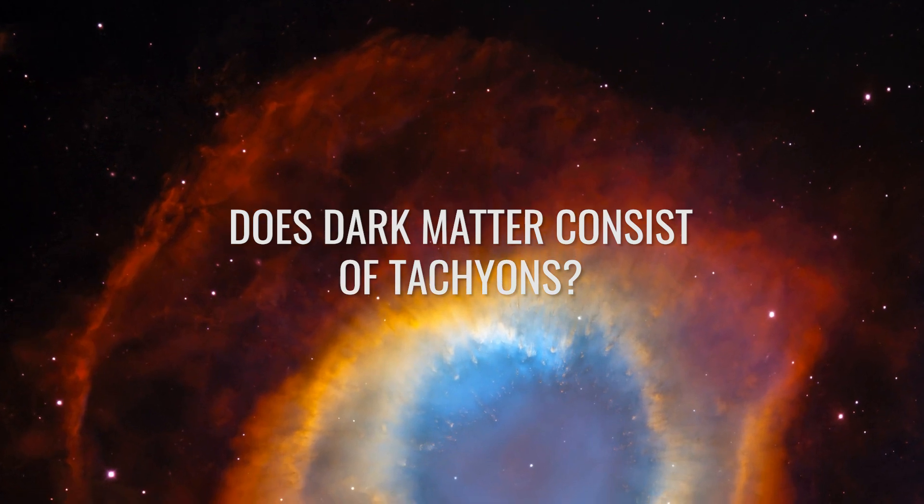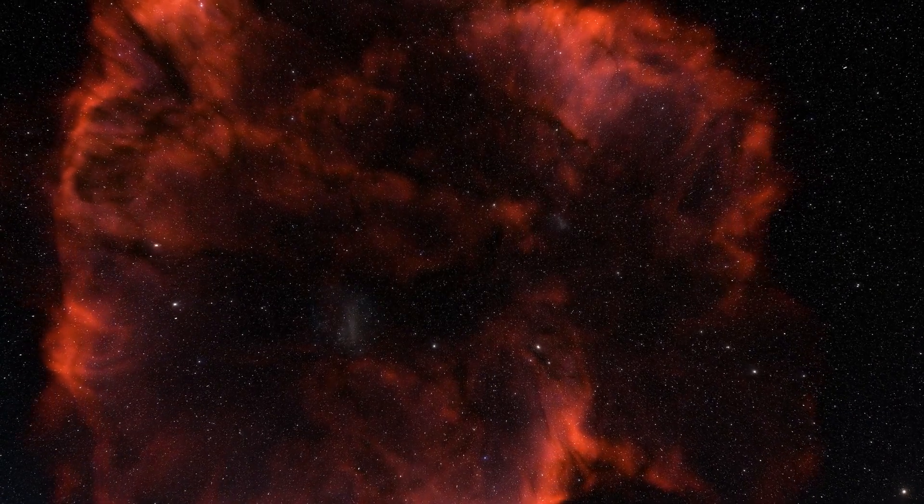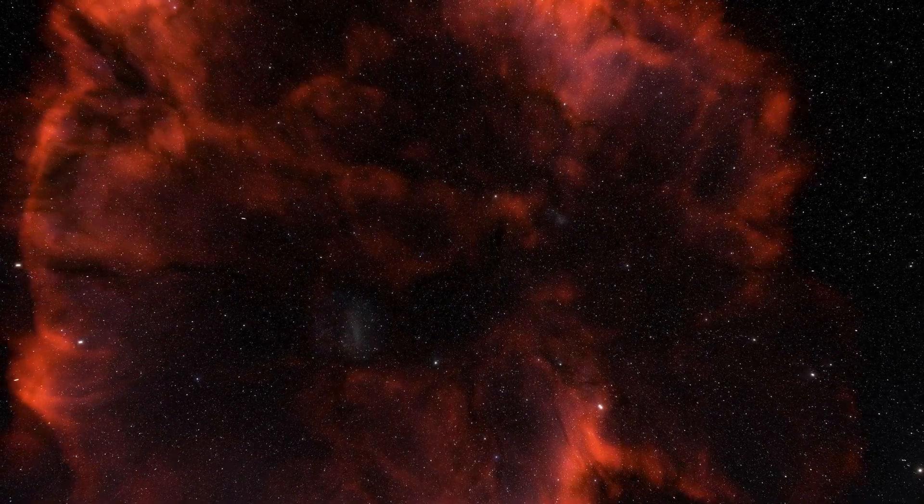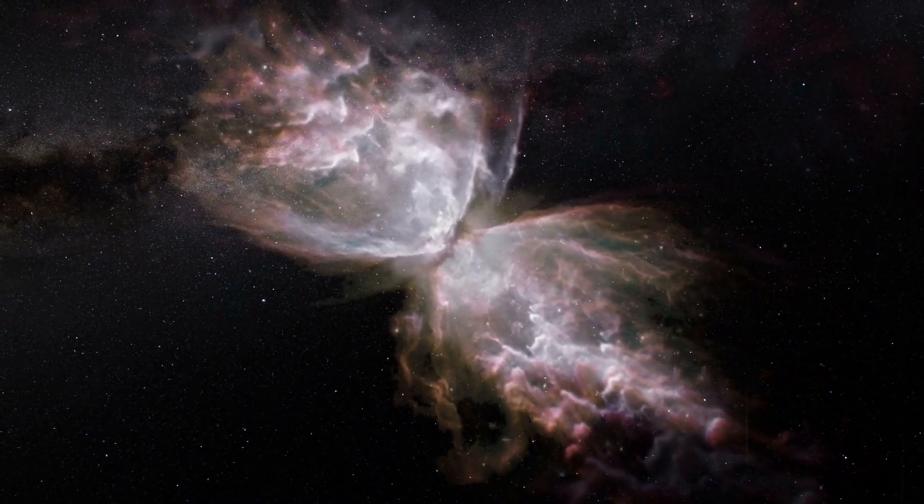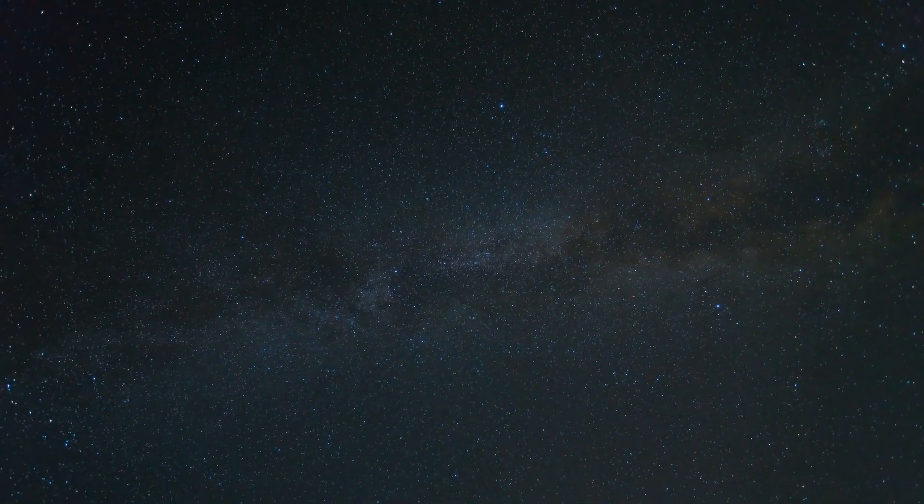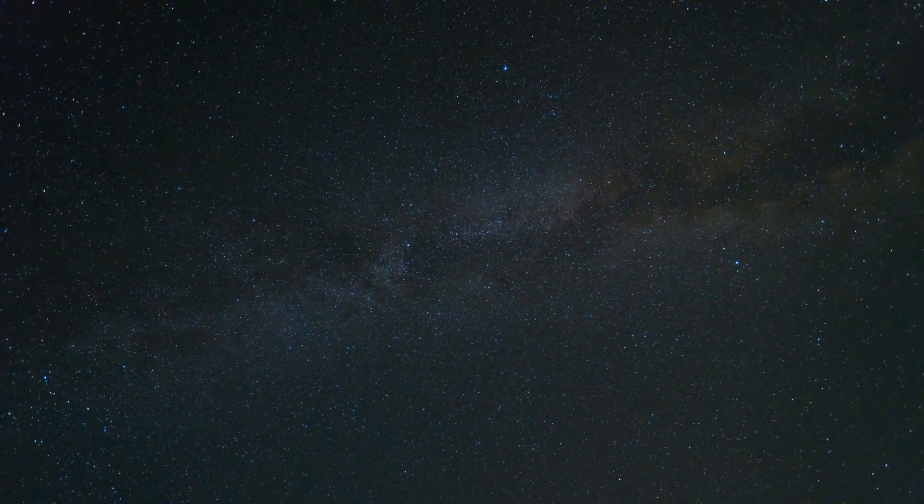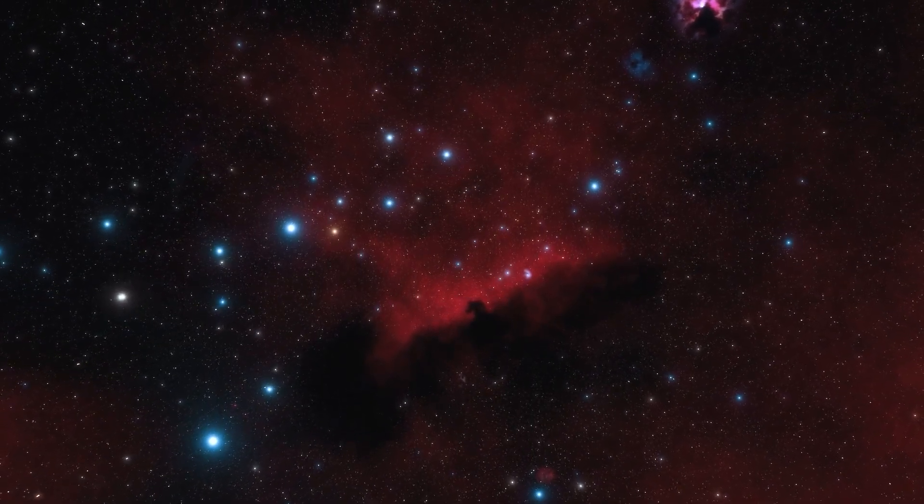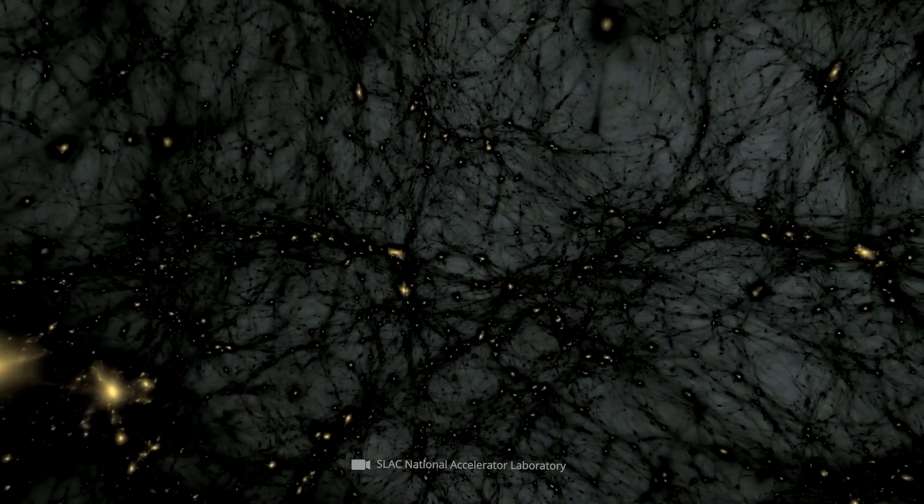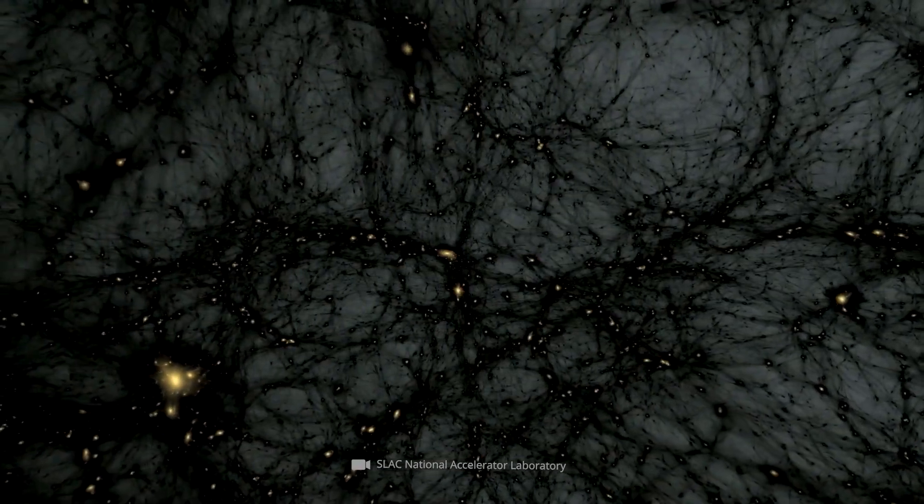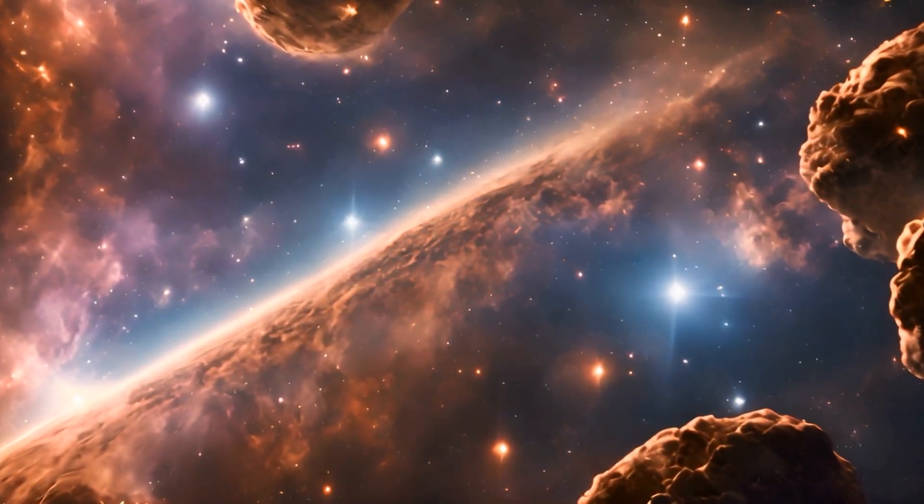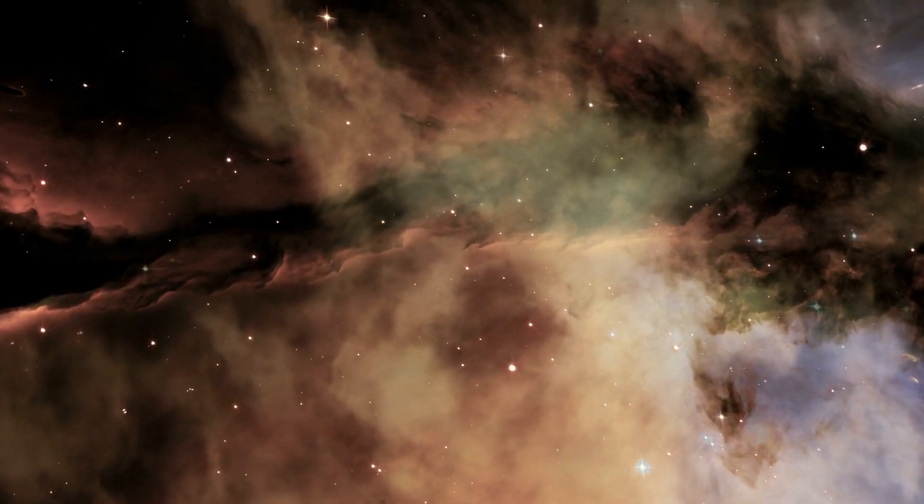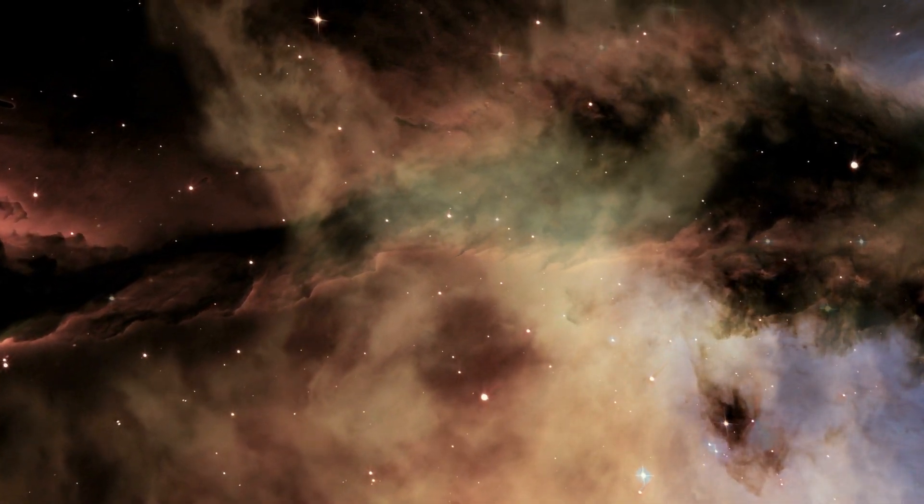Does dark matter consist of tachyons? Although the existence of tachyons has not been empirically proven, some experts suspect that their influence in the universe could be much more significant than previously thought. A new study has come to the conclusion that tachyons may be at the heart of the mysterious dark matter that the research world has been searching for so long. It is a well-known fact that the true origins of dark matter have always been hidden.